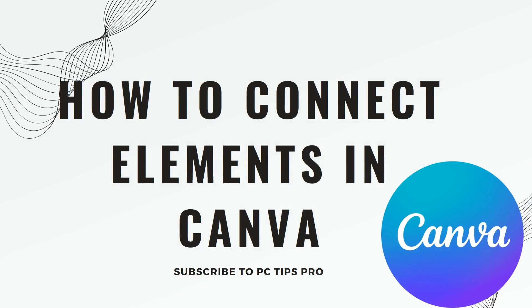Hello all, welcome to PC Tips Pro. In today's video we are going to see how to connect elements in Canva. Before getting into the video, if you guys haven't yet subscribed to PC Tips Pro, please do subscribe.